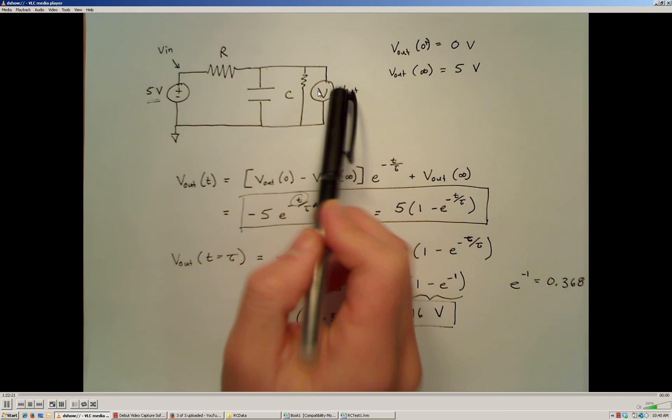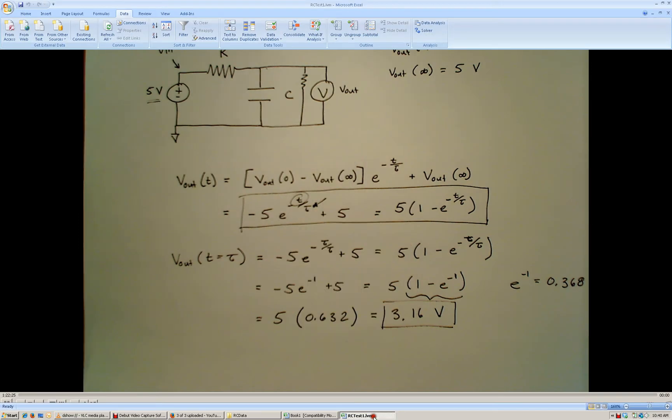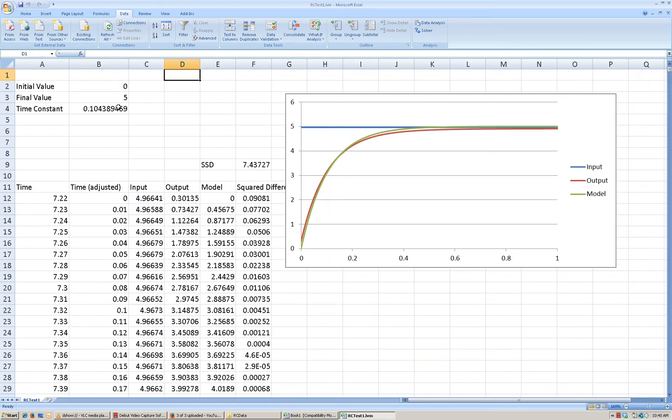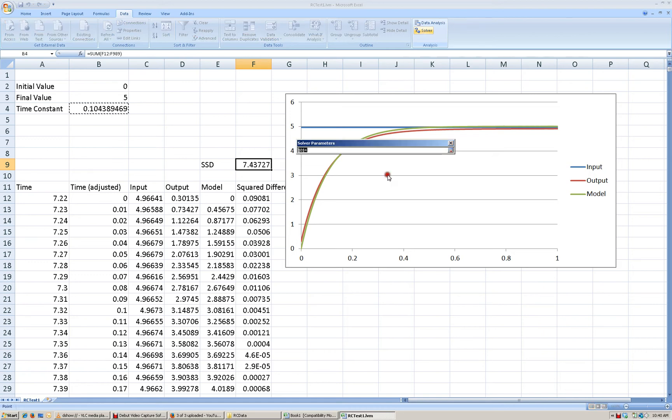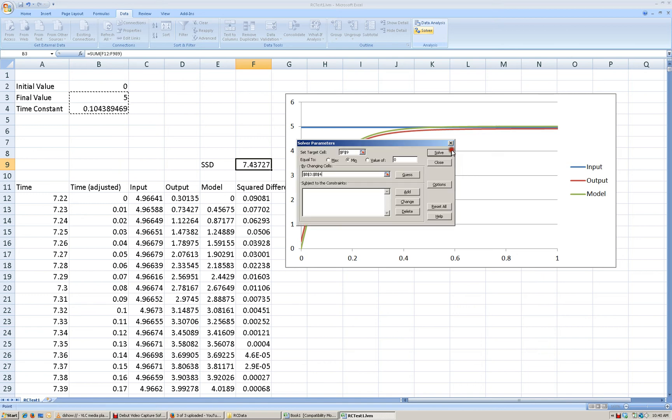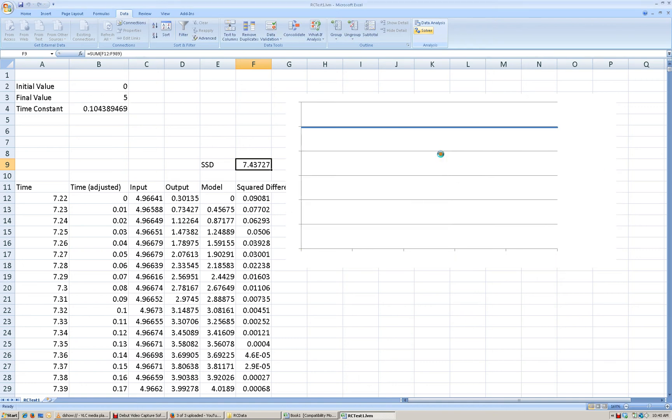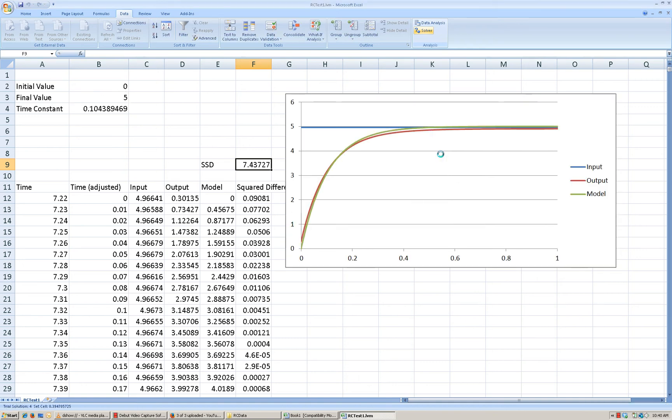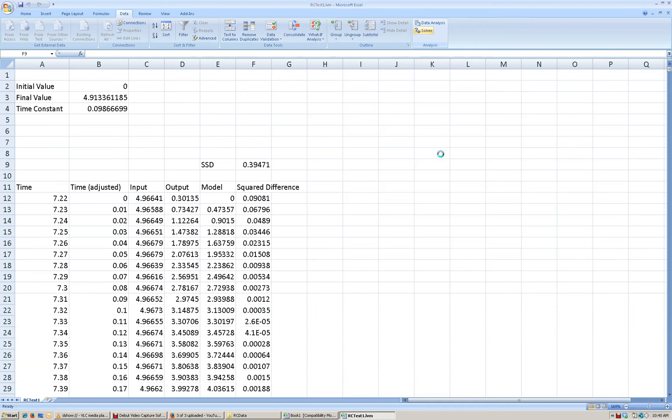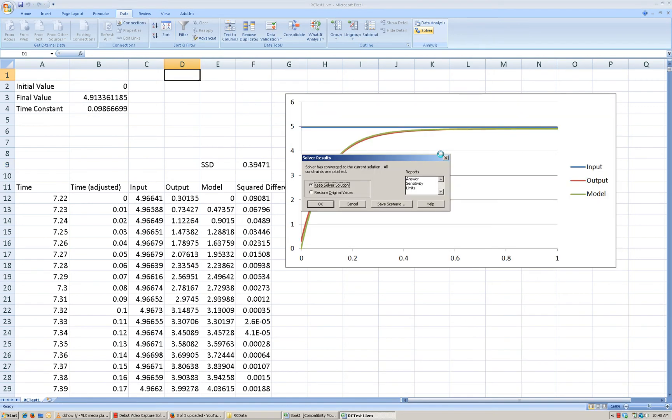So I can come back to my test information right here. And now what I want to do is I'm going to go back to Solver, but instead of allowing Solver to only change the time constant value, I'm going to allow it to change the final value as well. So I'm going to select both the final value and the time constant and allow it to change both of them. And we're going to click the Solve button again and see what it comes up with.